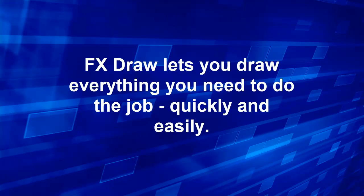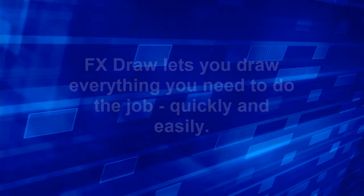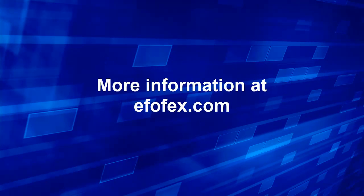FxDraw lets you draw everything you need to do the job quickly and easily. You can get more information at FxDraw.com.